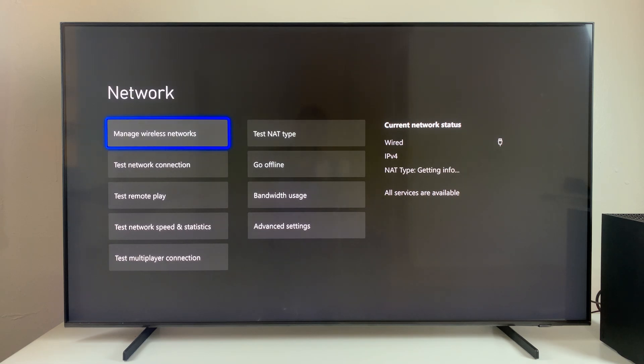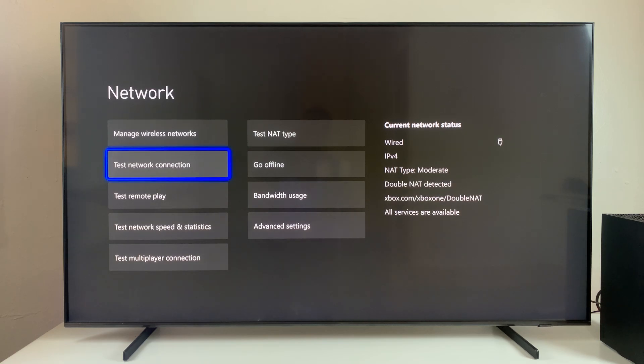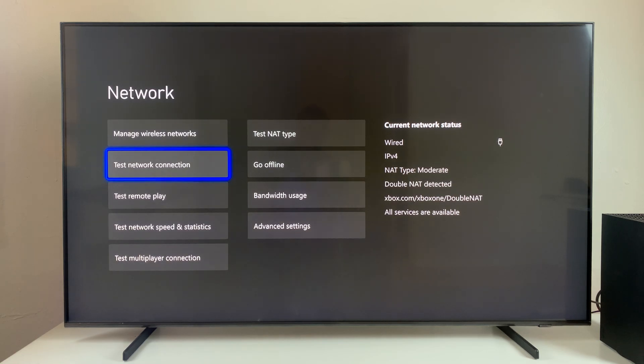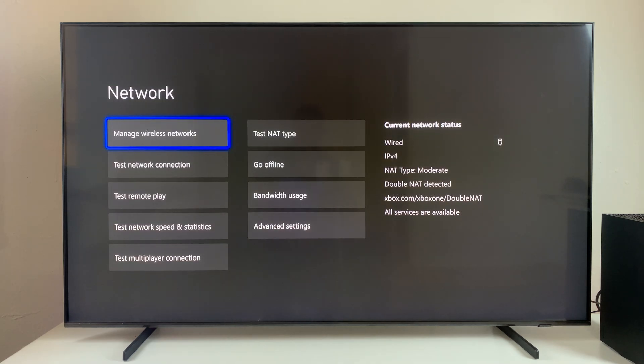If you want, you can test the network connection to see if it's okay. So select test network connection and select continue, or you can test the network speed and statistics. So let's select that and then give it a few seconds.